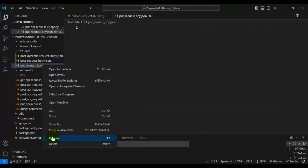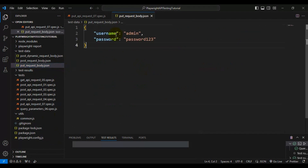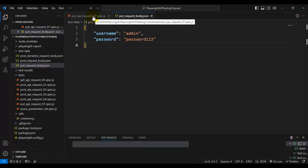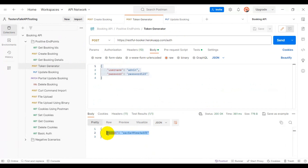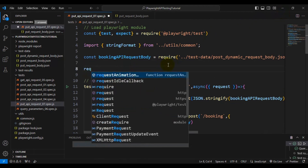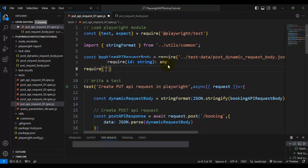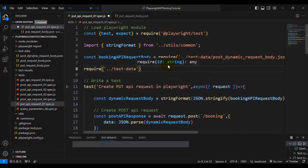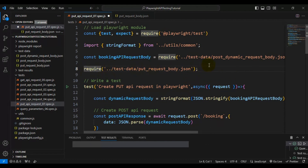Let me update the file name and add the token generator API request body inside it. Since we already know how to read a JSON file, I'll go back to the PUT API request file and read this particular JSON file. We need to pass the location of the JSON file inside require — that's test-data/put_request_body.json — and assign it to a variable called tokenRequestBody.